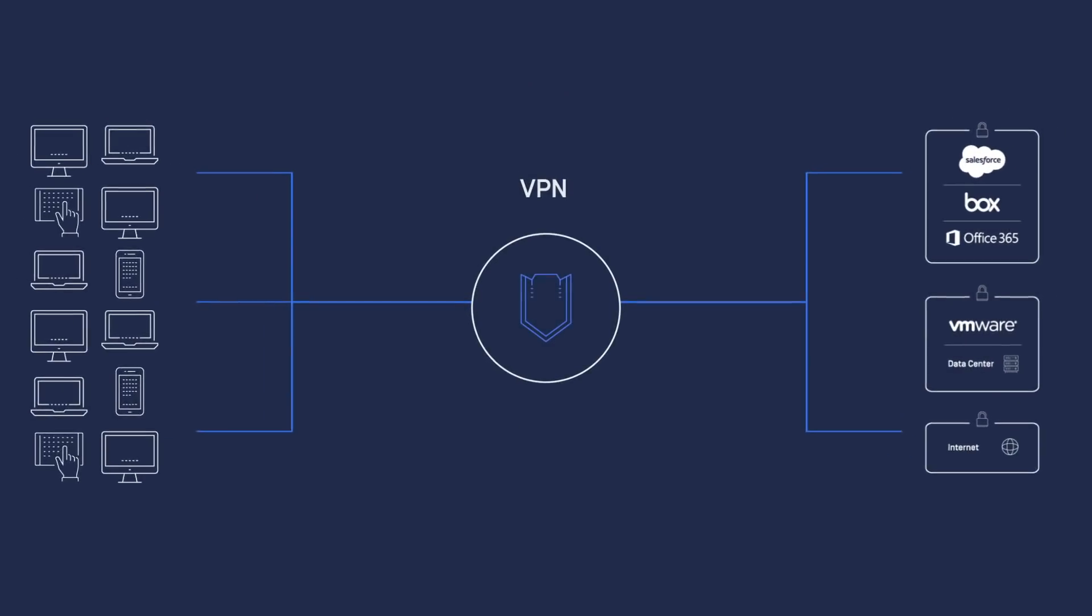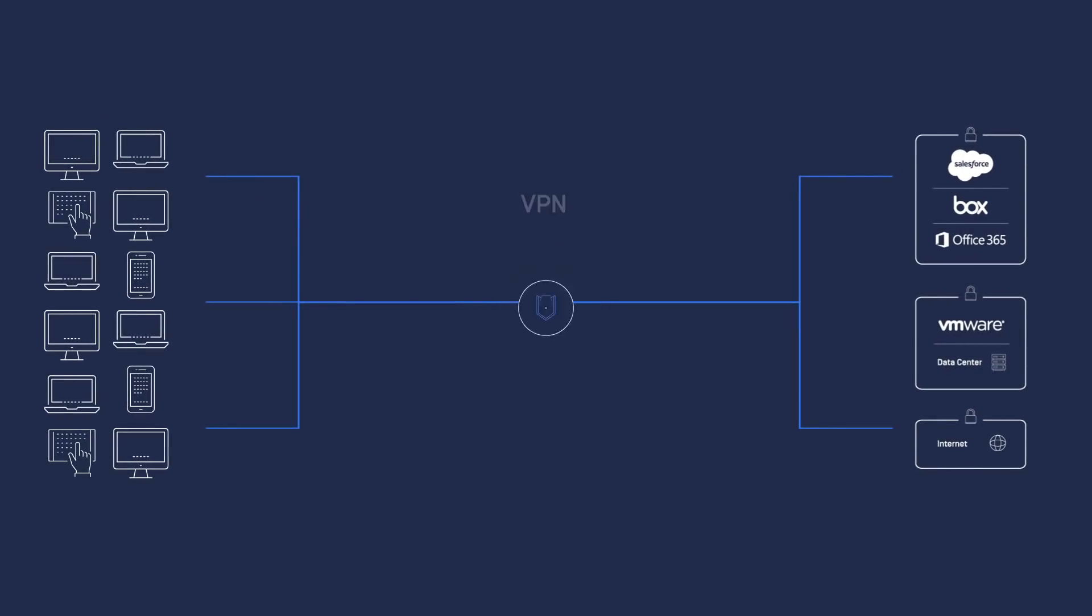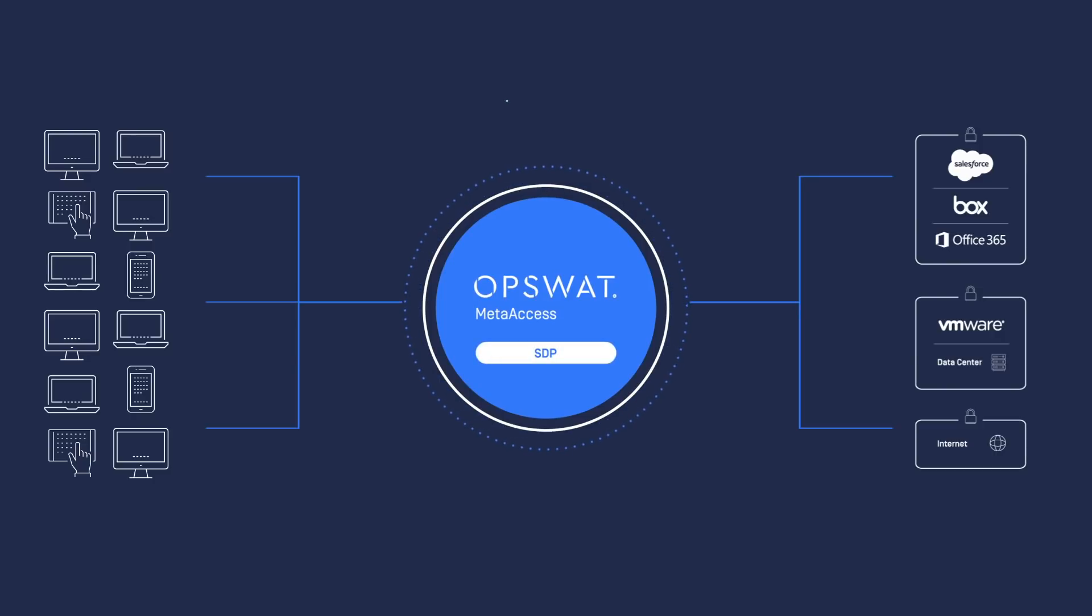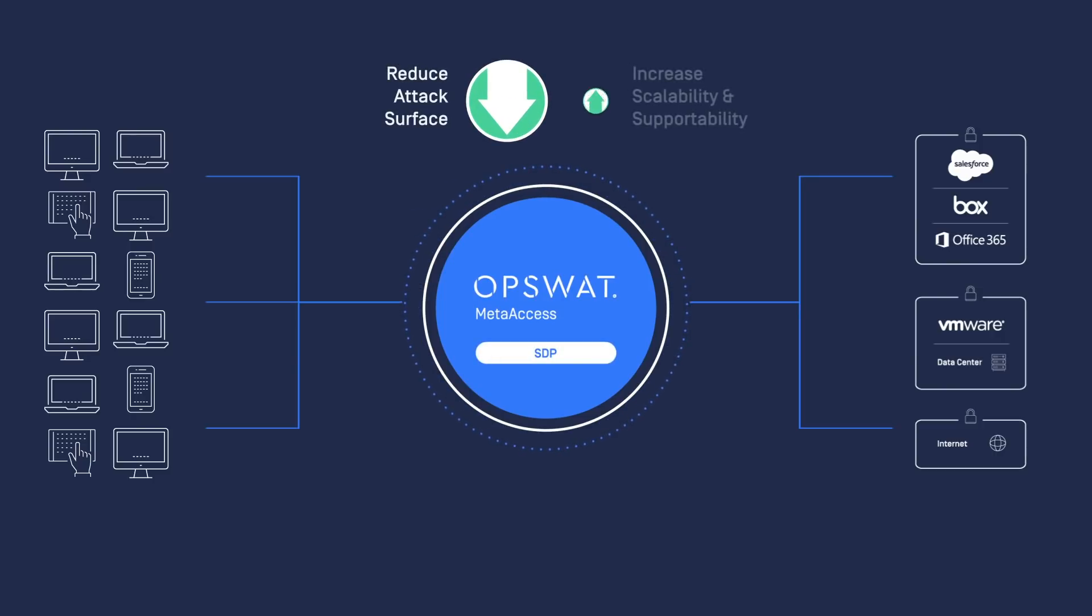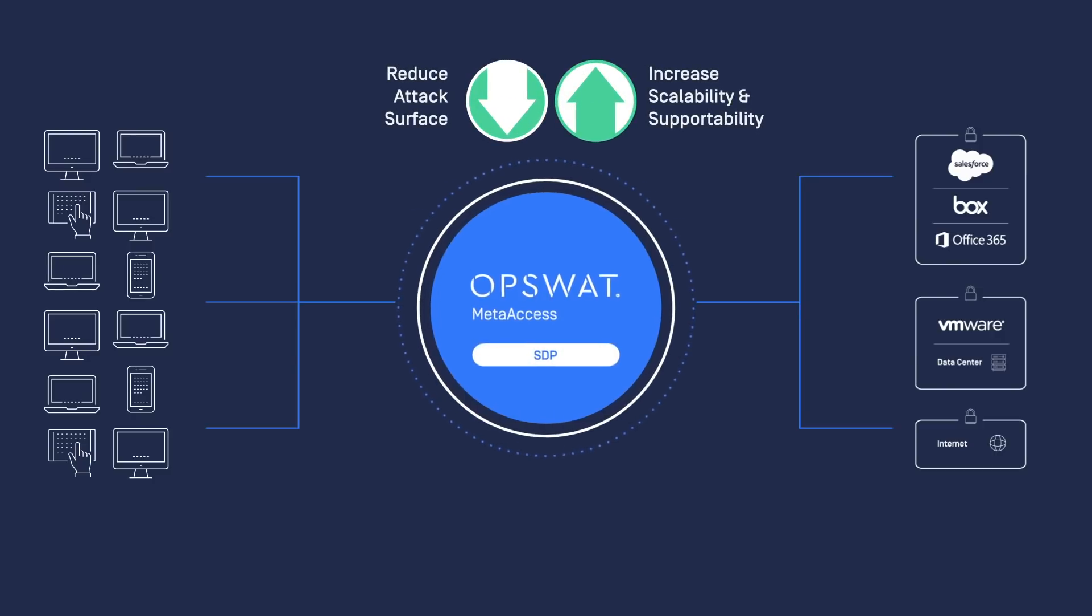MetaAccess Software Defined Perimeter replaces your traditional VPN with more secure access, reducing the attack surface and increasing scalability and supportability.